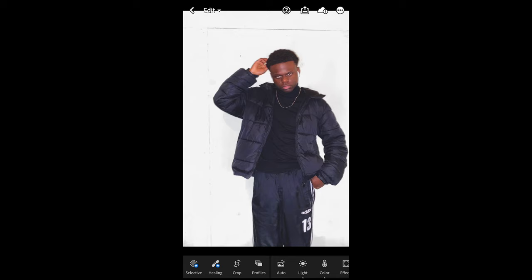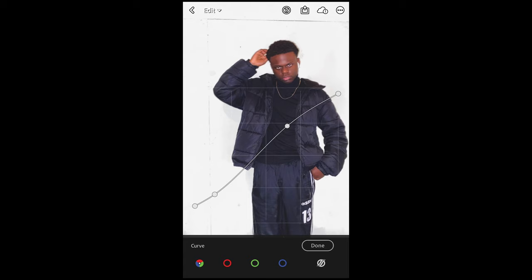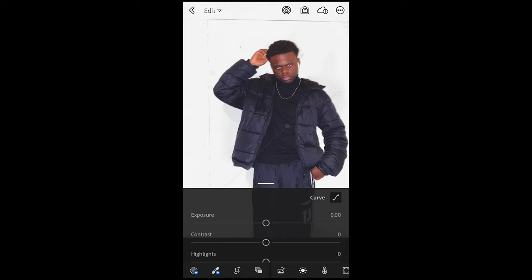We're gonna open it in the free Lightroom app right now. We hit the Lights tab down here, go to Curve on the upper right side, and I want you to recreate this curve as it is right here. It's just a smooth S-curve with the shadows on the bottom left pulled up a little bit and the highlights on the upper right pulled down just a little bit. Then we're done here.